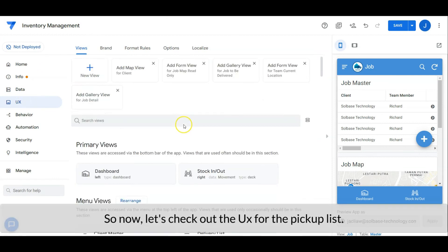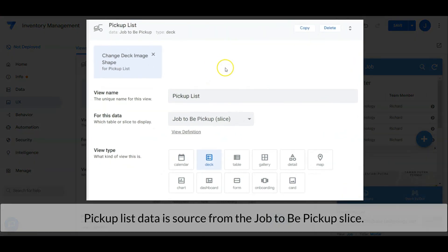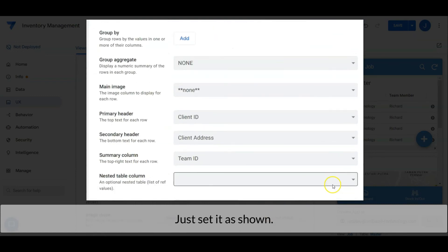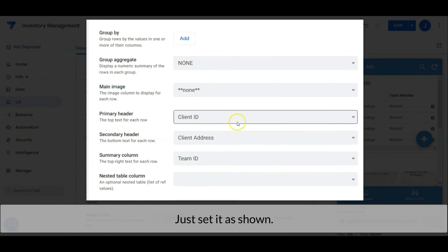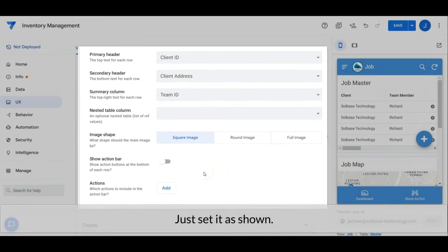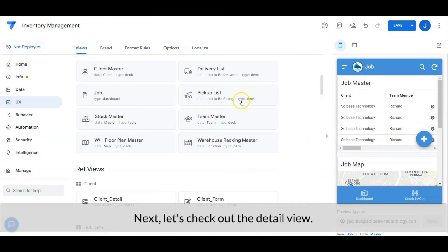Now let's check out the user interface for the pickup list. Pickup list data is sourced from the job. To set the pickup slice, just set it as shown.